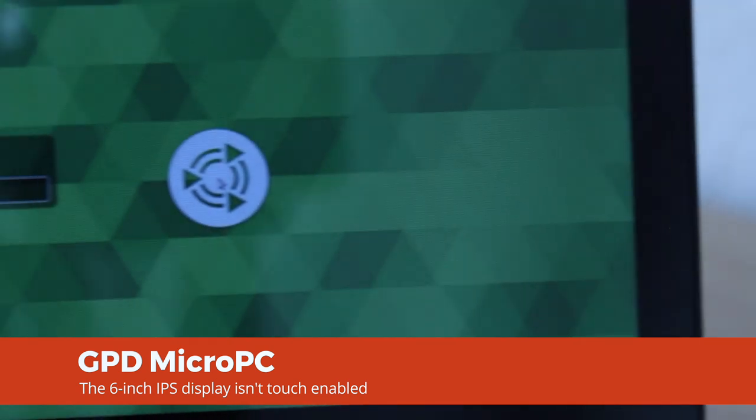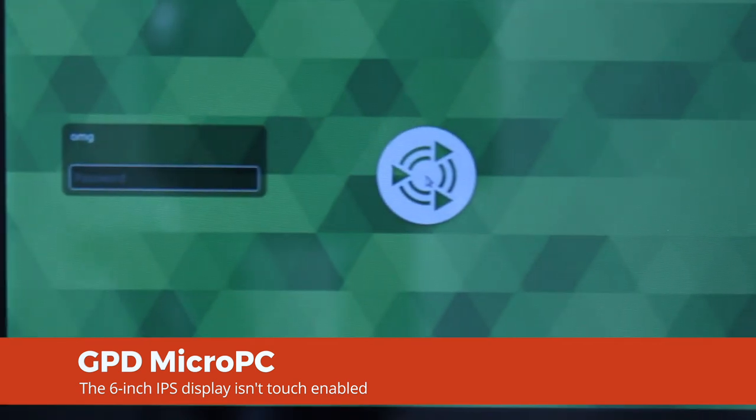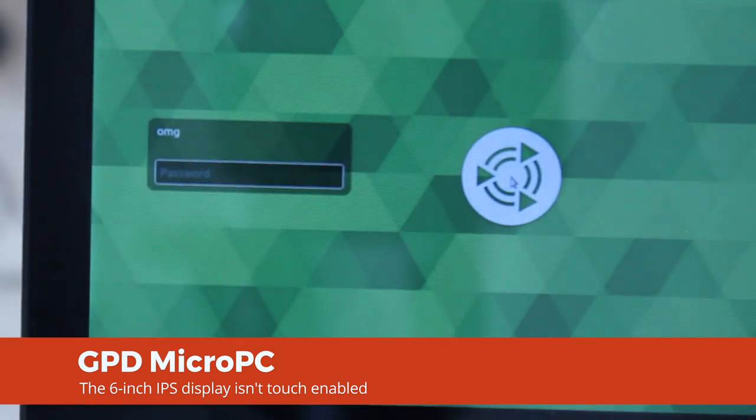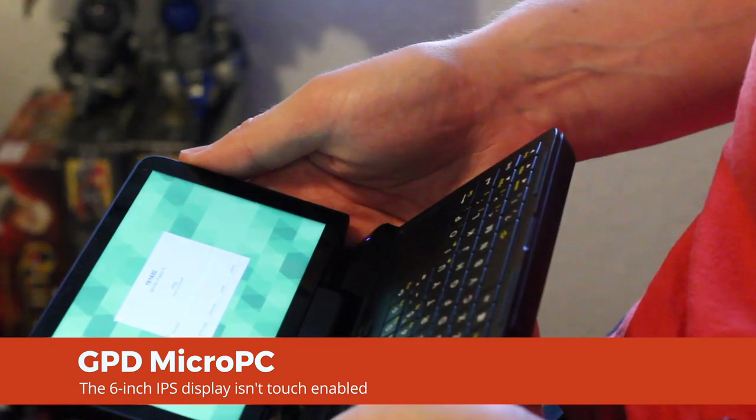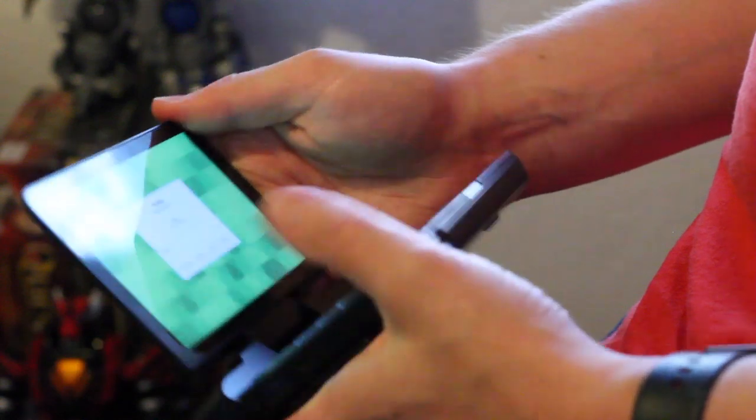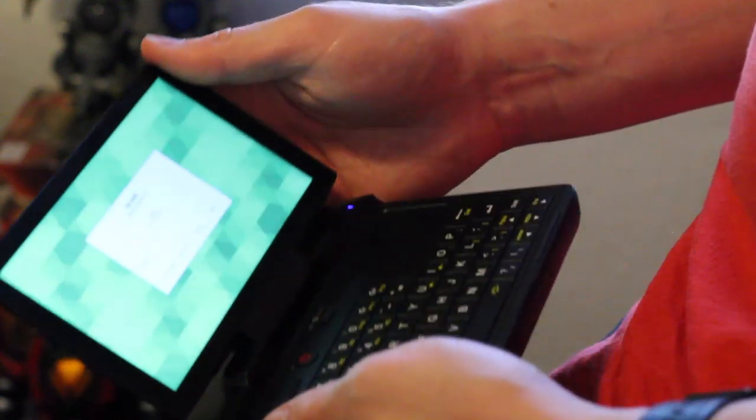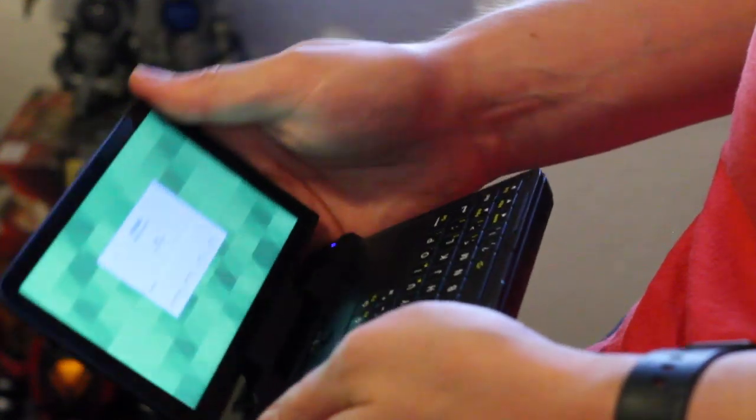Also somewhat oddly for a laptop that feels like a smartphone in hand, the 6 inch display is not touch enabled, and it can't flip, fold or pull any of those trendy yoga poses either.